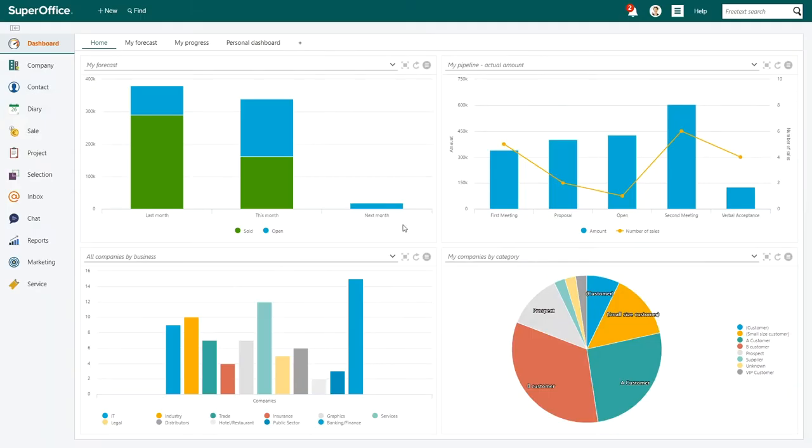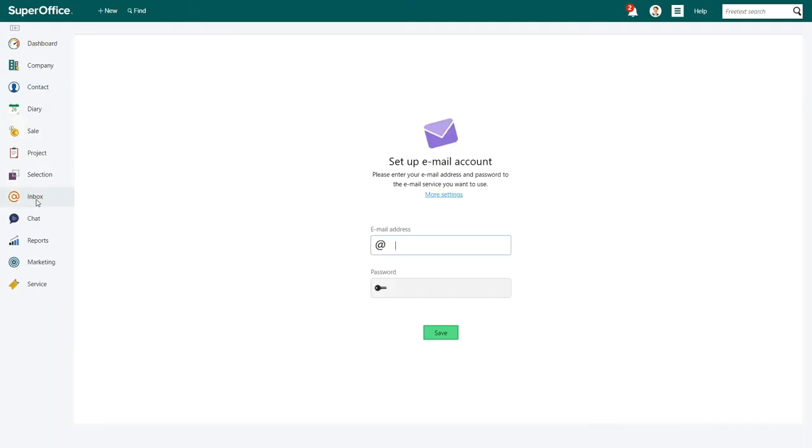Next, log into SuperOffice. Click on Inbox in the navigation menu. Add your Gmail address and add your password. Click Save.